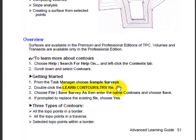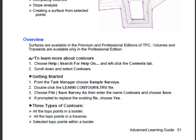Notice as I move the cursor down here that Traverse PC provides a file called Learn Contours TRV. We're going to open that file in just a moment. So I want you to write down page 51, Advanced Learning Guide, and when you're through watching this video, you can open this learning guide and do these same steps on your own.